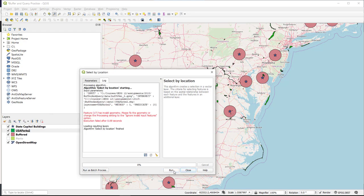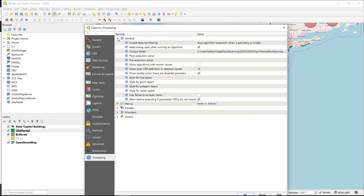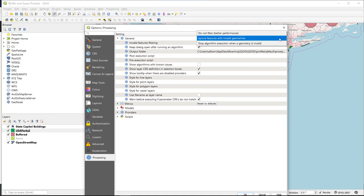We get an error message — one of the features has an invalid geometry. In order to make this query work, we need to reset the software settings to tell it to ignore features with invalid geometries. To do this, go up to Settings, choose Options, and select General. We want to change the invalid features filtering — double click to get the pulldown — and set it to ignore features with invalid geometries.